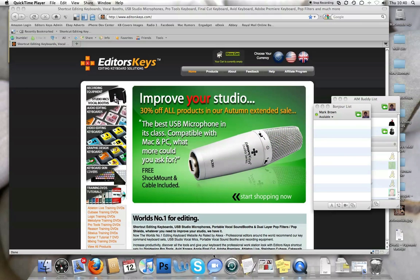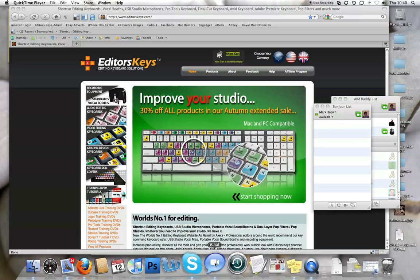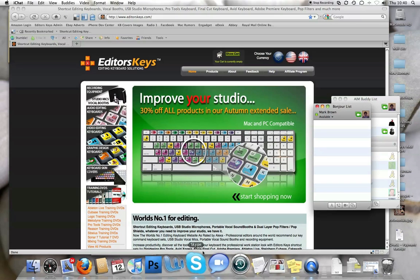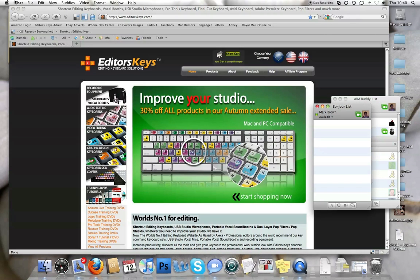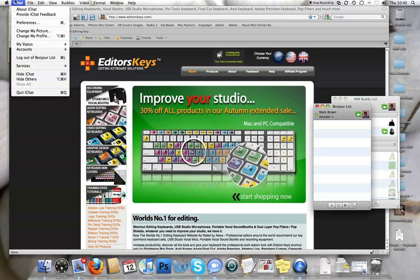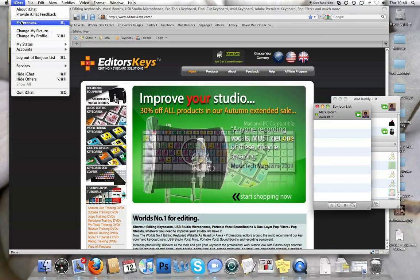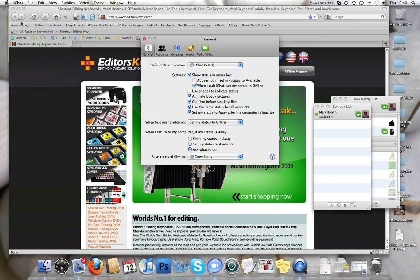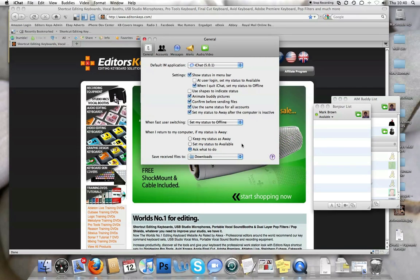All you need to do is make sure you've got iChat open here, then go to iChat in your menu bar, go to preferences and then iChat will load up your preferences box here.